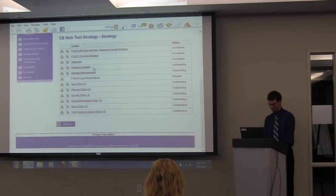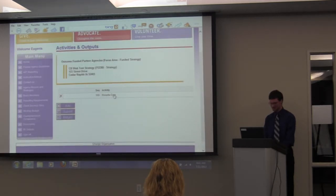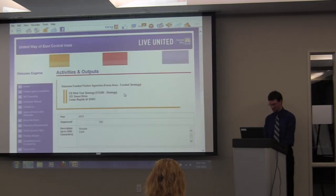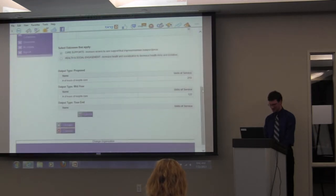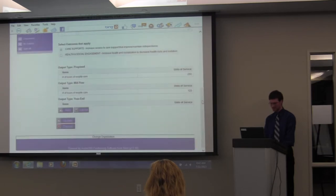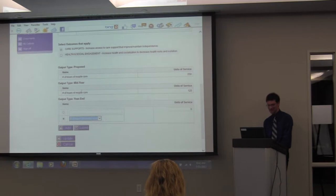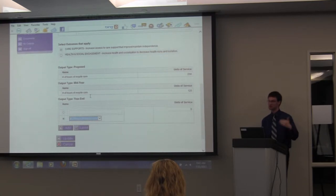Next, go to the outstanding section: Activities and Outputs. Click there. You probably have a lot of activities — for this training example we have just one. It's a respite care activity. The proposed information and mid-year should already be completed, so you'll just add the year-end information. Go here, click Add. You can either type it in, but what's easier is to click the button and toggle to what's written — the words need to be verbatim so the database can track it all.